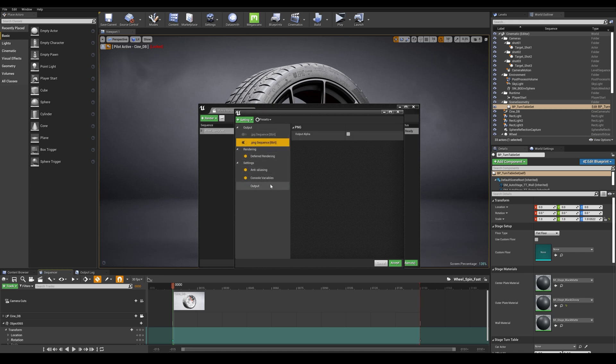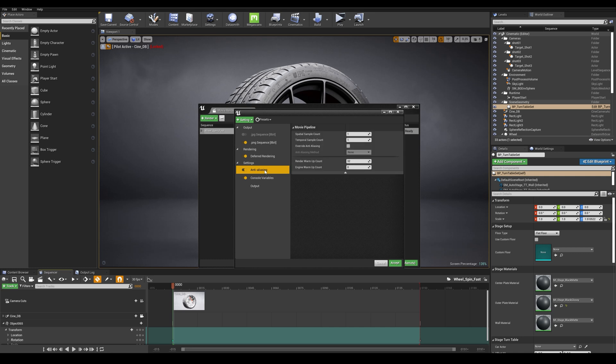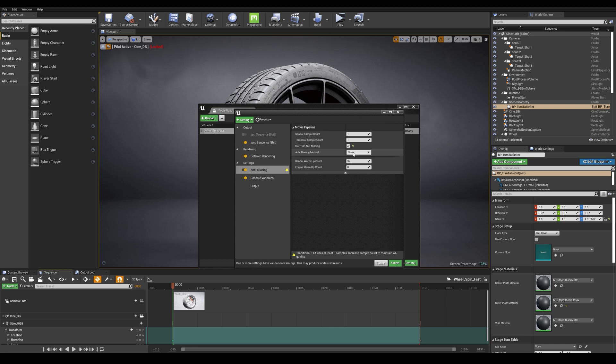So let's open up our anti-aliasing setting as this will be playing an essential role for the motion blur. The first thing that you want to do here is to override the anti-aliasing to none. So simply check the override setting and make sure it's set to none.